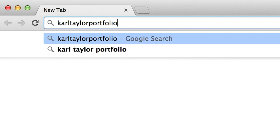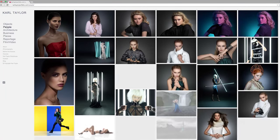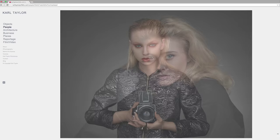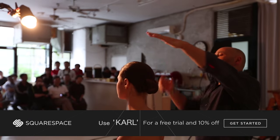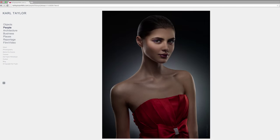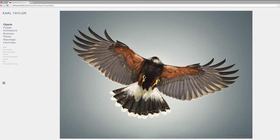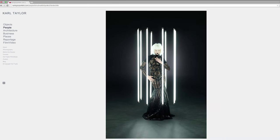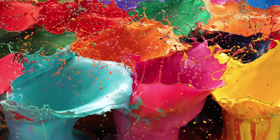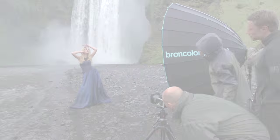In my line of work, presenting the highest quality image is key. Start building your website today at squarespace.com – use the offer code 'carl' to get a 10% discount. I'm Carl Taylor and this is my Squarespace.